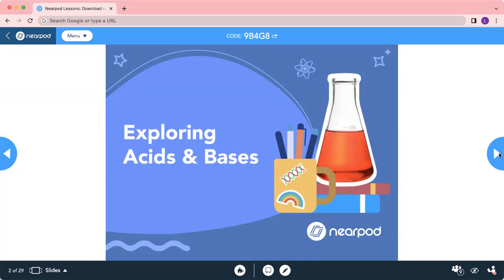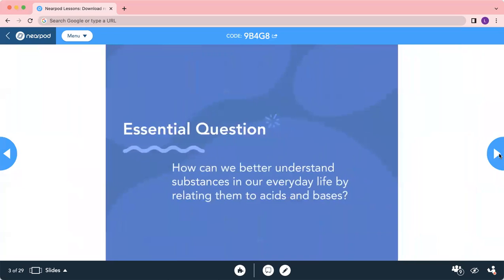So the third chapter is Exploring Acid and Base. Some of the essential questions you have to ask yourself: how can we better understand substances in our daily life by relating them to acid and base? For example, lemon juice is sour, so it's acid. Cleaning products like detergent are base.